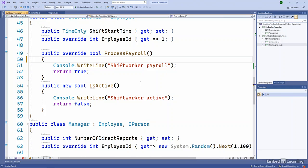And private protected, that gives you both private, so within the class, as well as protected in classes that derive within your same assembly. This lets you control the accessibility of those methods and properties on your types to lock down the state or the functionality to only those types that should be able to use it.